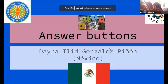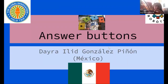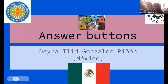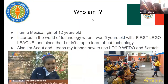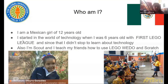This is my presentation. The name of the presentation is Answer Buttons. My name is Dayra Ilid Gonzalez Piñon. I'm from Mexico. I'm a Mexican girl, 12 years old.